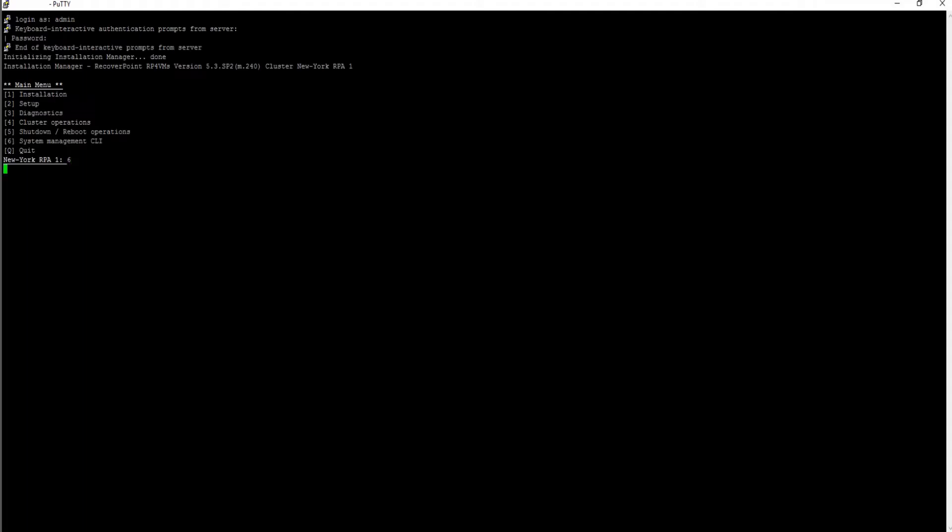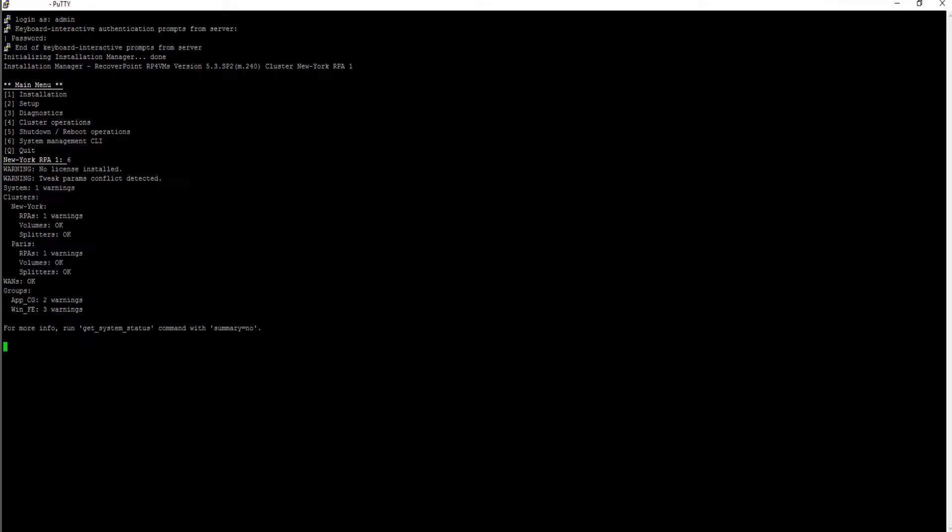Once logged in, select Option 6 System Management CLI. Run the command set SMTP server.